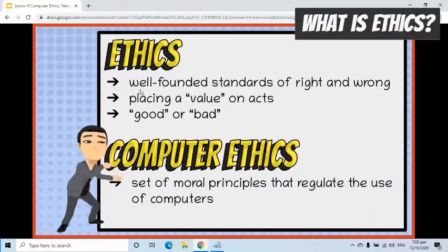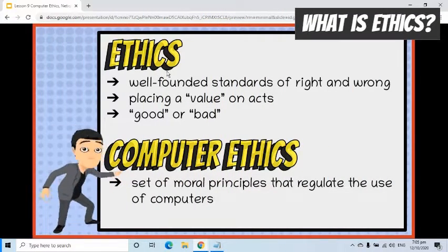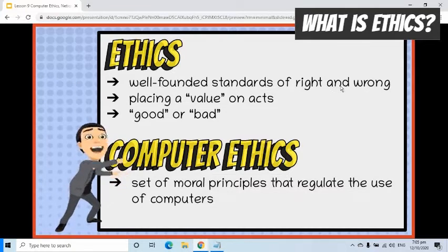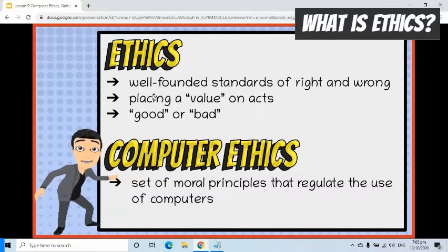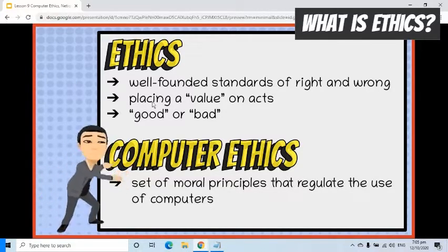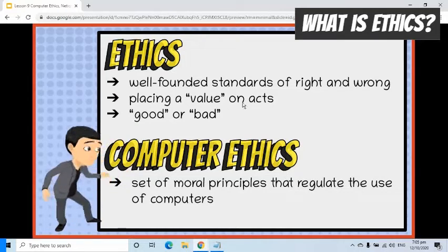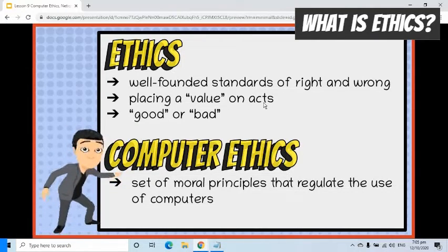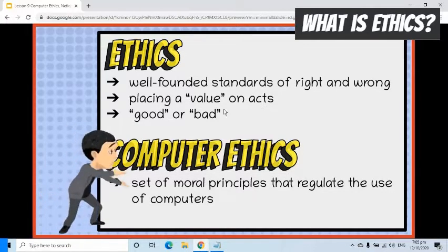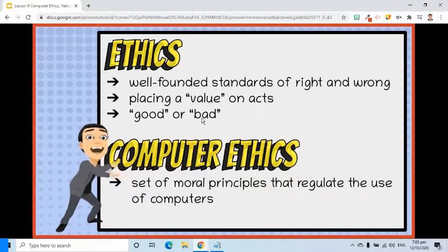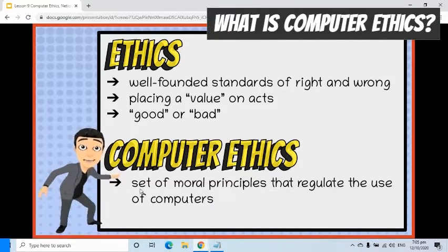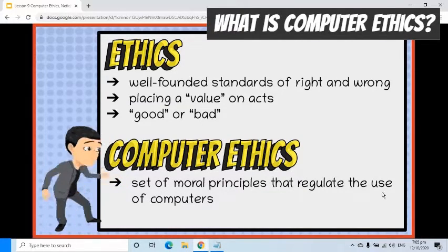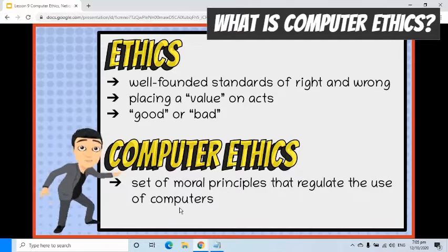First, let's define the term ethics. Ethics is said to be based on well-founded standards of right and wrong that prescribe what humans ought to do. It deals with placing a value on acts according to whether they are good or bad. Therefore, when we say computer ethics, it is a set of moral principles that regulate the use of computers.